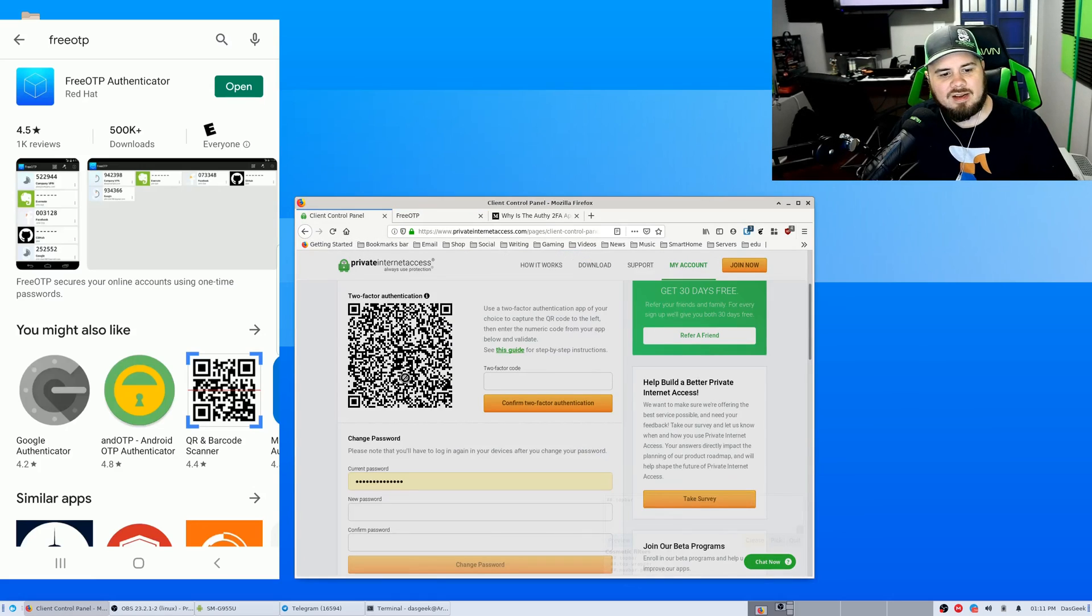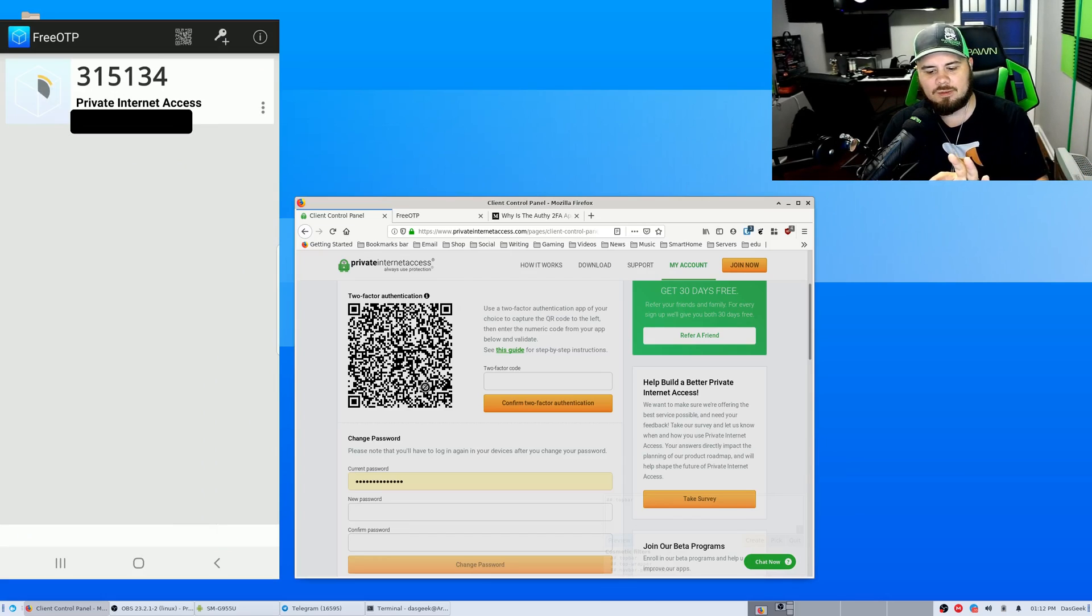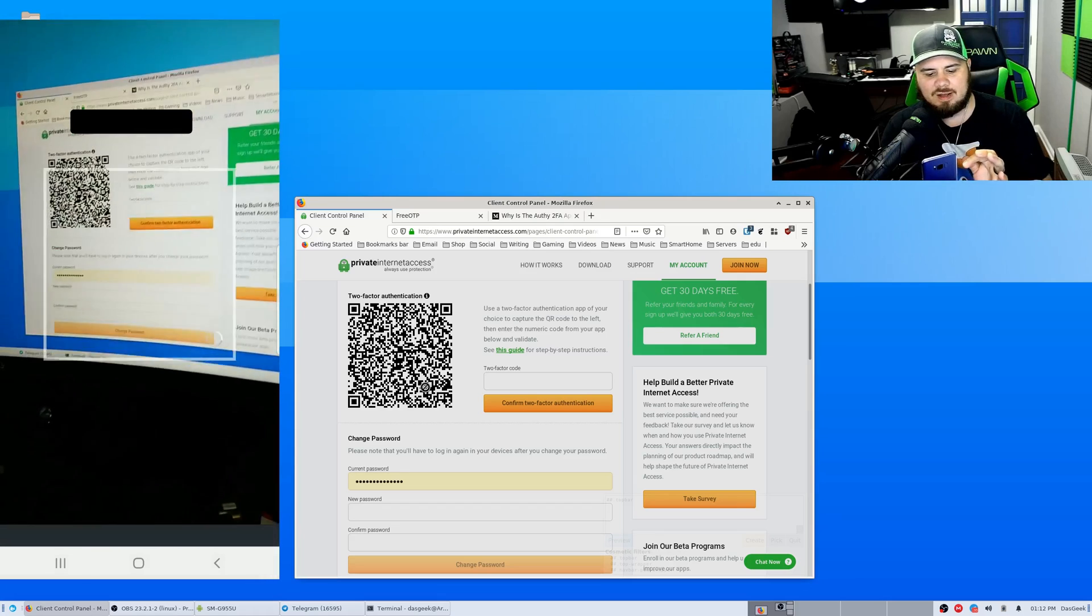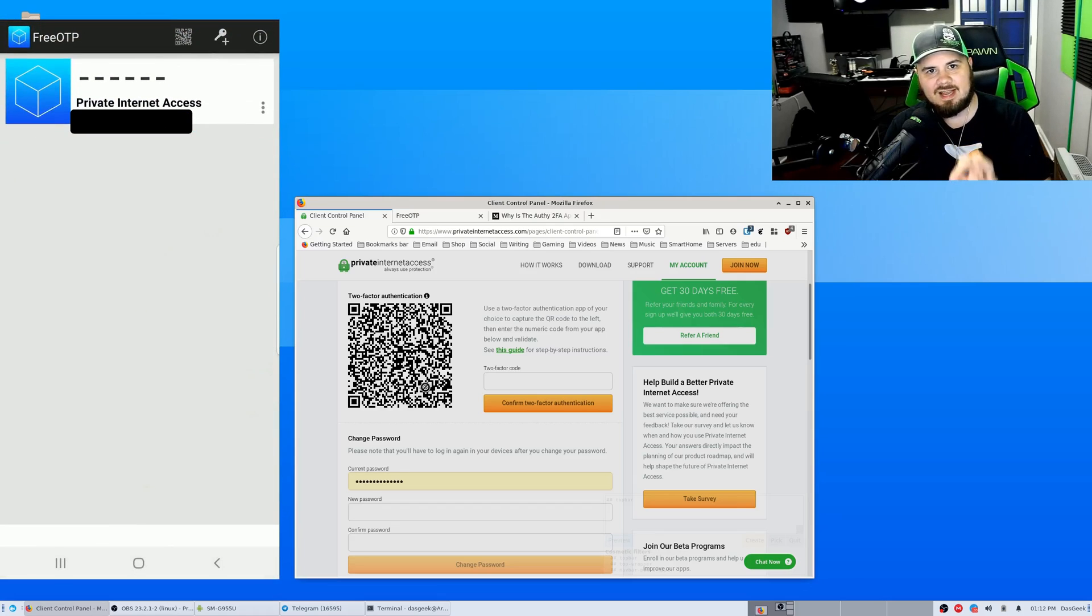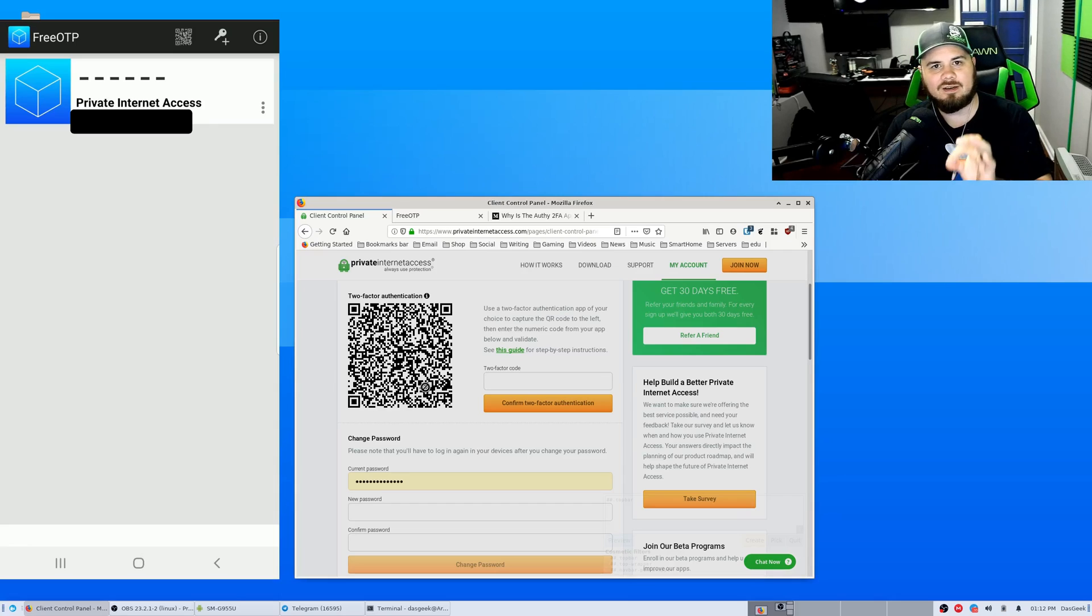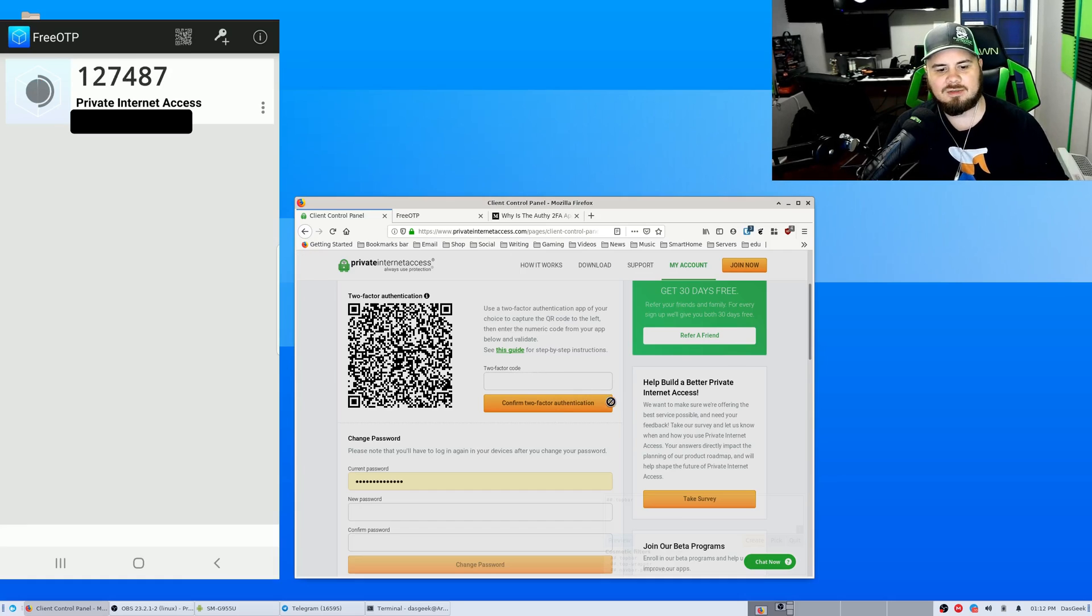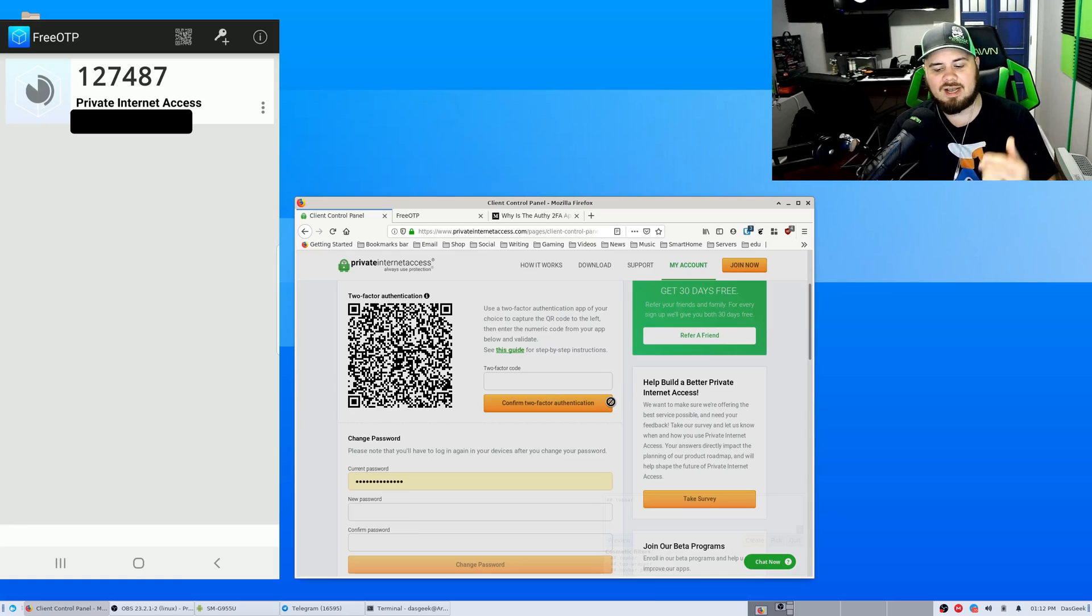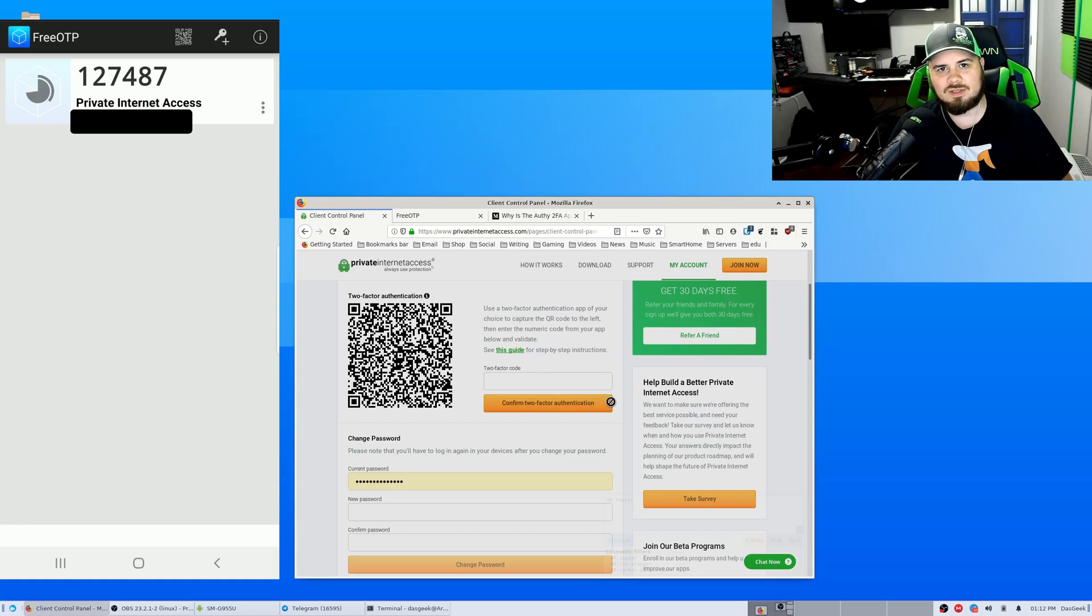I kind of brought one up here to show you what it looks like on PIA. So you hit the QR code scanner at the top, you scan the QR code, it's going to automatically add from that QR code the metadata of what the service is for. You're going to click on it, you're going to put that code in because it will ask you to confirm the two-factor authentication before it enables it on your account, and then every time you log in the account it's going to ask you for a password and it's going to ask you for this code.